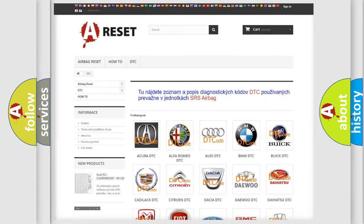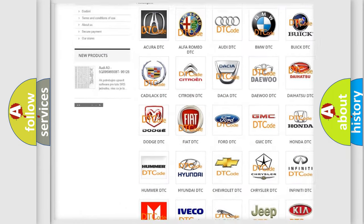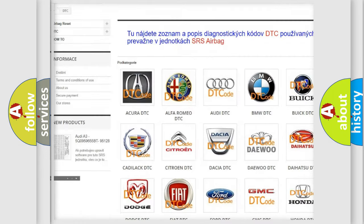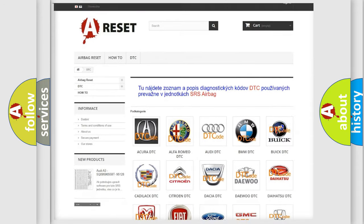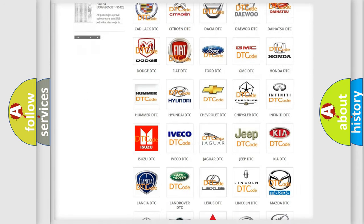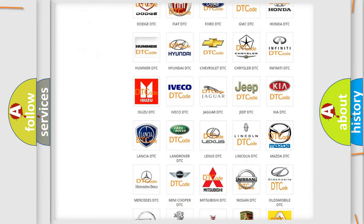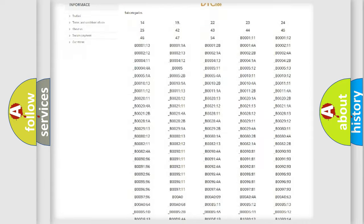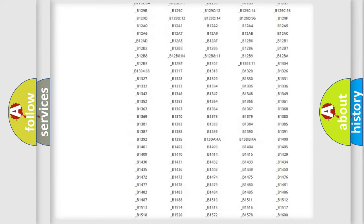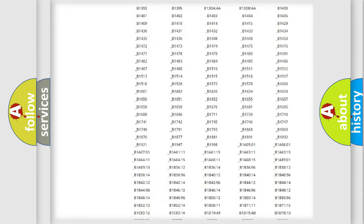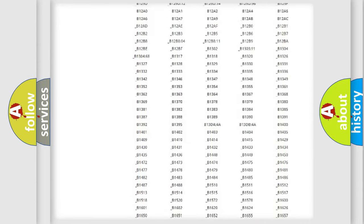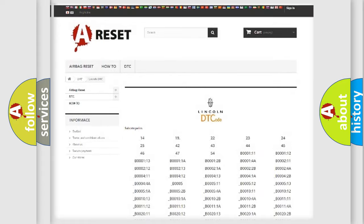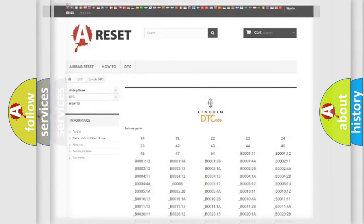Our website airbagreset.sk produces useful videos for you. You do not have to go through the OBD2 protocol anymore to know how to troubleshoot any car breakdown. You will find all the diagnostic codes that can be diagnosed in Lincoln vehicles, and many other useful things.